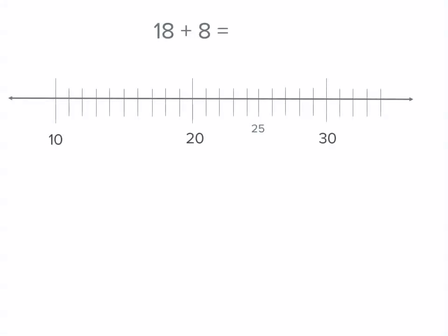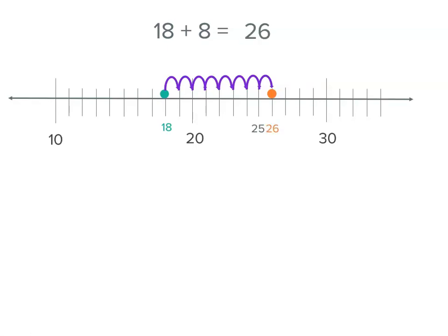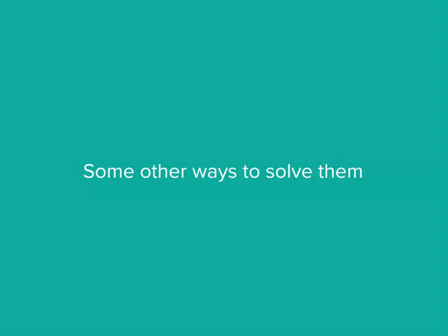This time we've got eighteen plus eight. Eighteen is two less than twenty, so if we start at twenty and go backwards, that's where eighteen would be. We add by one: one, two, three, four, five, six, seven, eight — and that gives us one past twenty-five, which is twenty-six. There are other ways to solve problems like that.